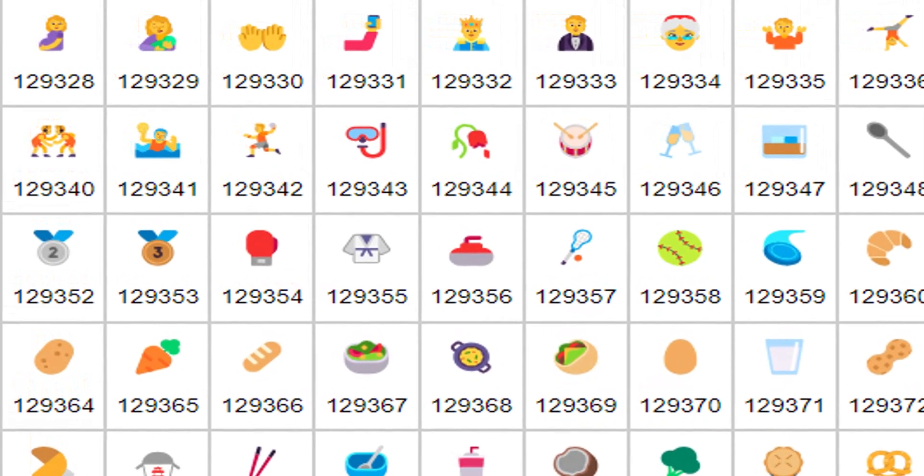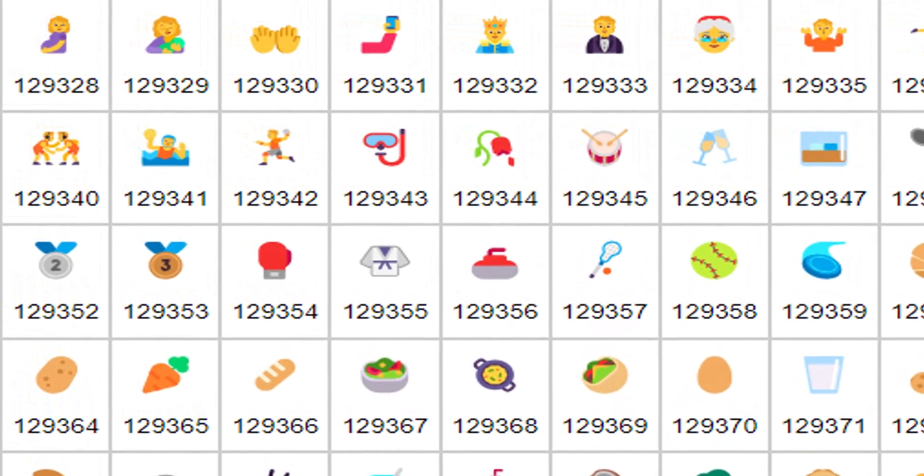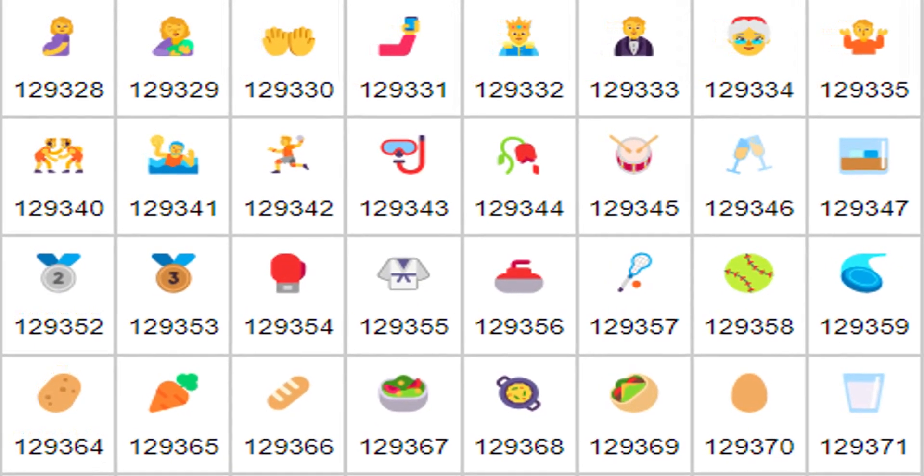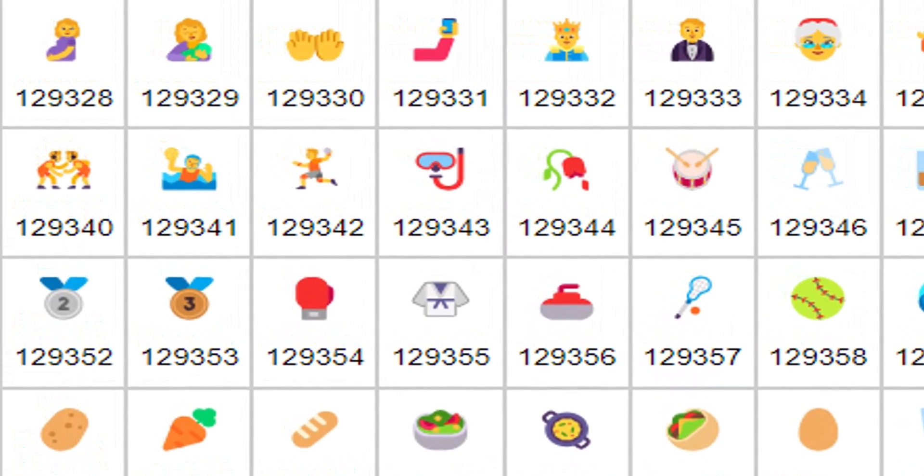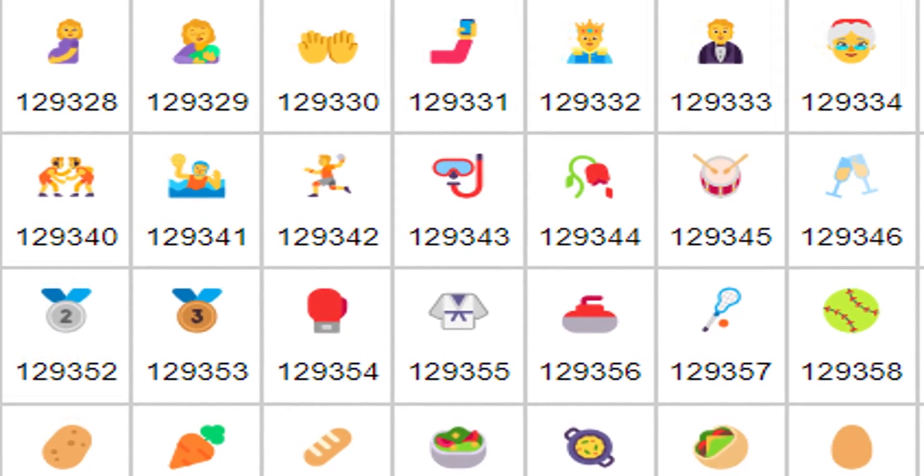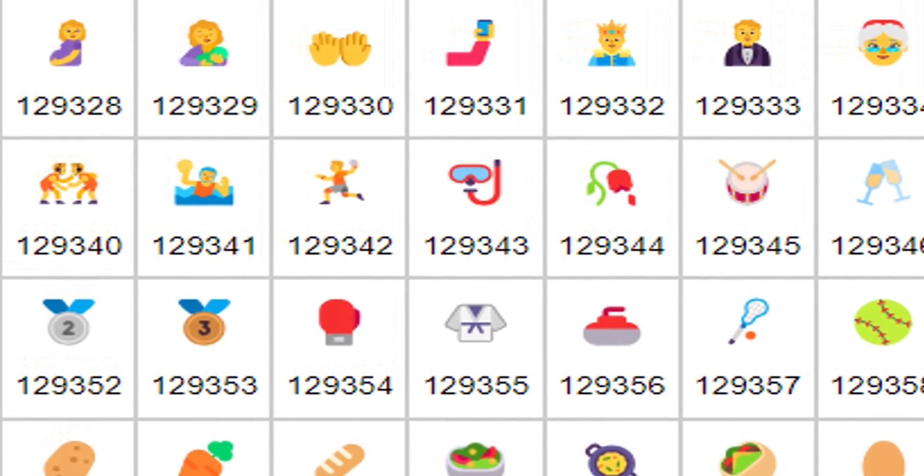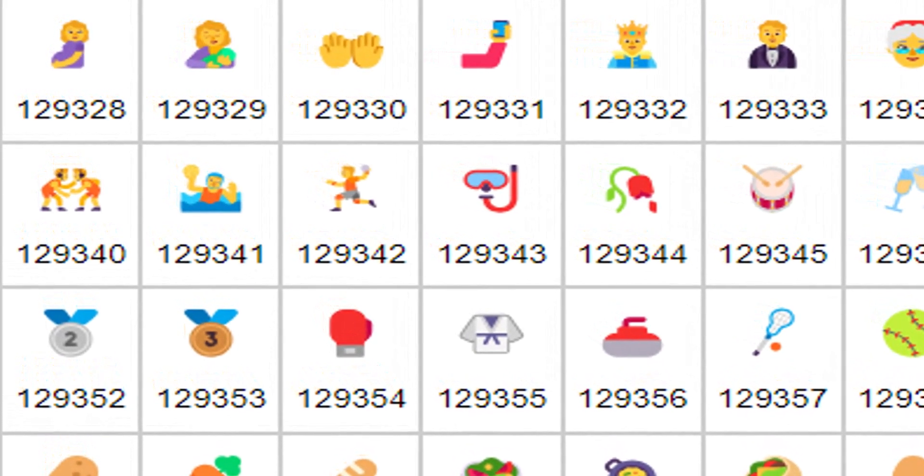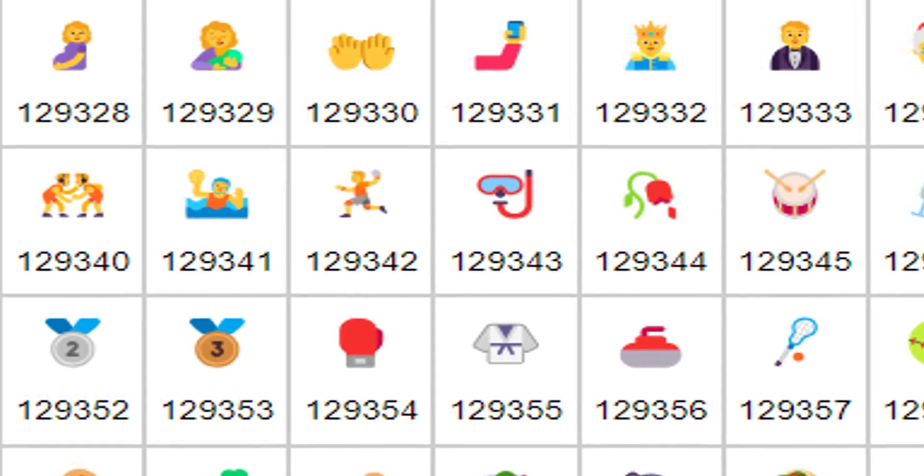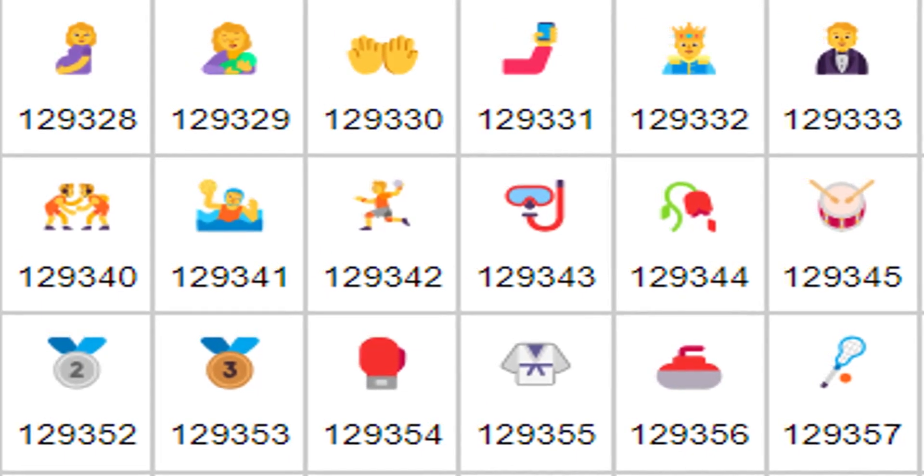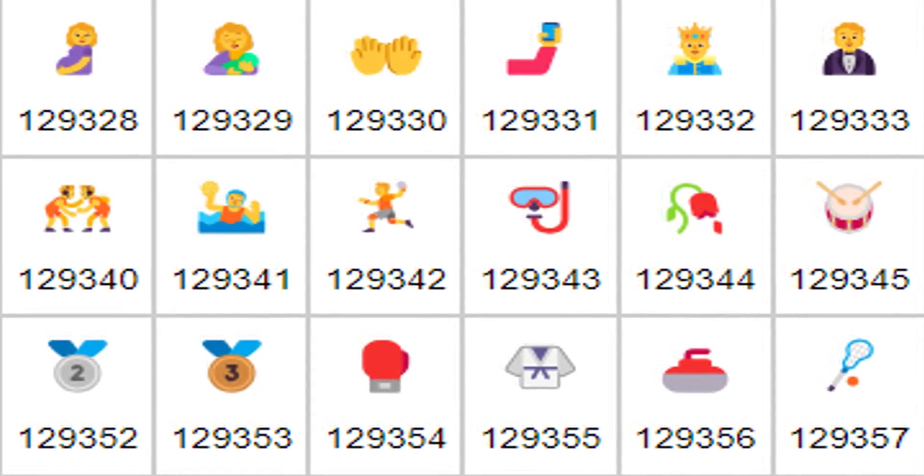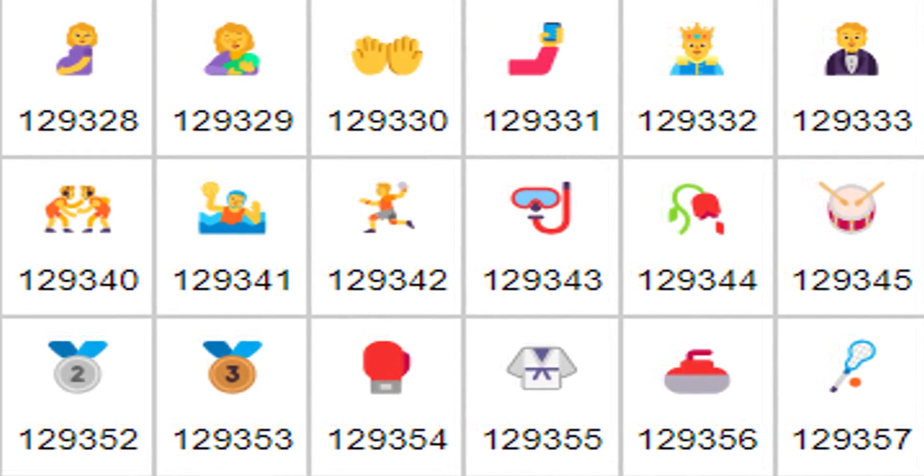Unicode characters are the foundation for seamless text representation and manipulation in the digital world. They ensure consistent display, allow for the inclusion of diverse languages and symbols, and even enable the use of visual elements within text.